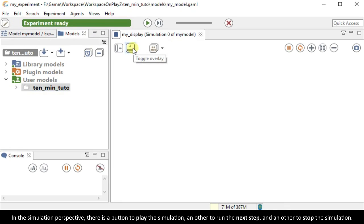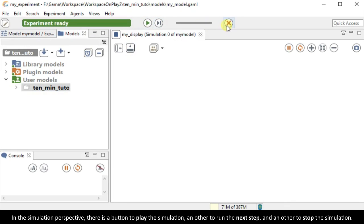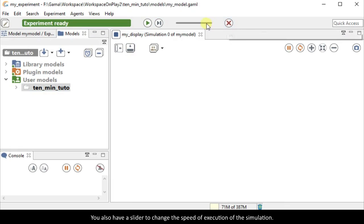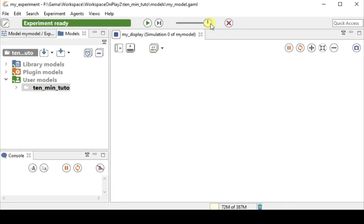In the simulation perspective, there is a button to play the simulation, another to run the next step, and another one to stop the simulation. You also have a slider to change the speed of execution of the simulation. Let's go back to the modeling perspective.